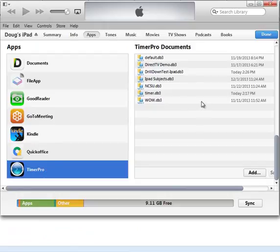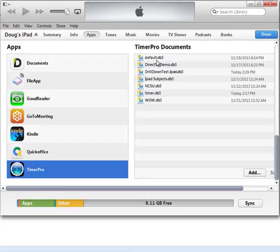And what we're interested in is this file here called default.db3. You'll recall the button says save to default several places, both in the selection formats and in the screen configuration area. This is the table that is being updated.